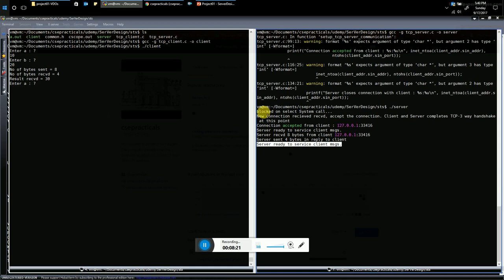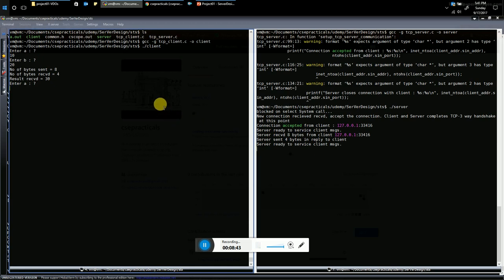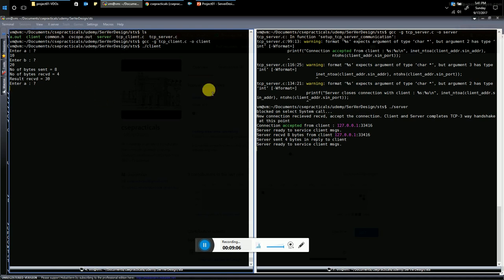The demo shows client-server communication on the same machine. The client and server can also run on different machines — the only change required is specifying the correct server IP address in the client program. For demo purposes we ran both on the same machine using 127.0.0.1, but in a real scenario where the server is on a remote machine, just update the server IP address in the client program.